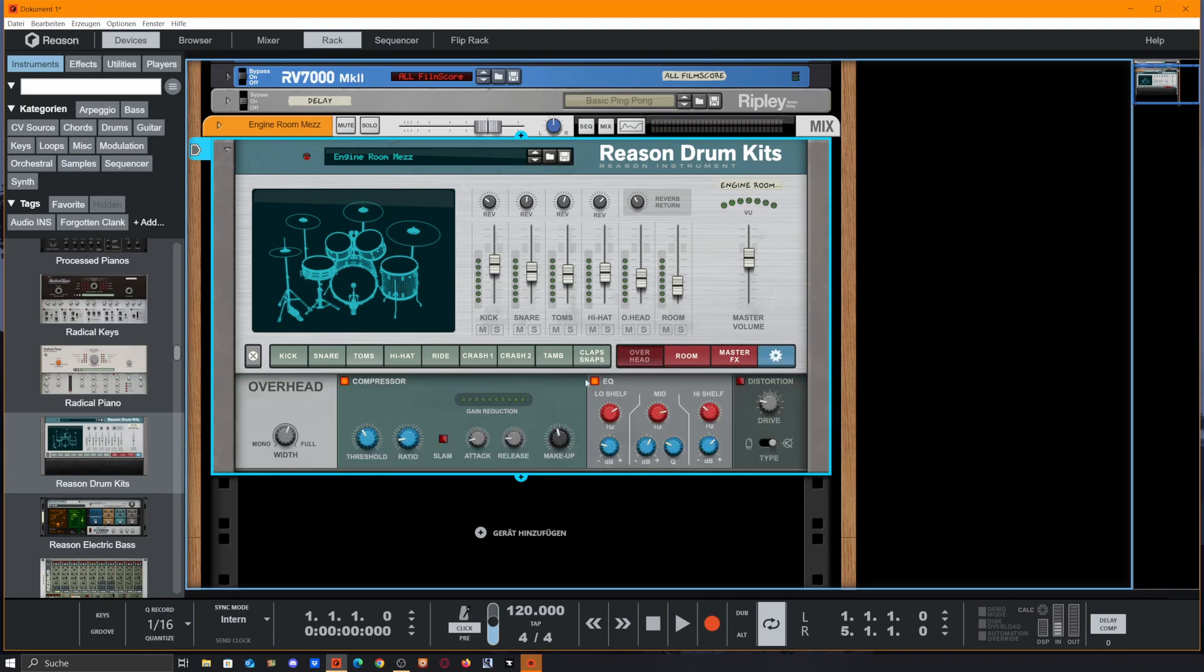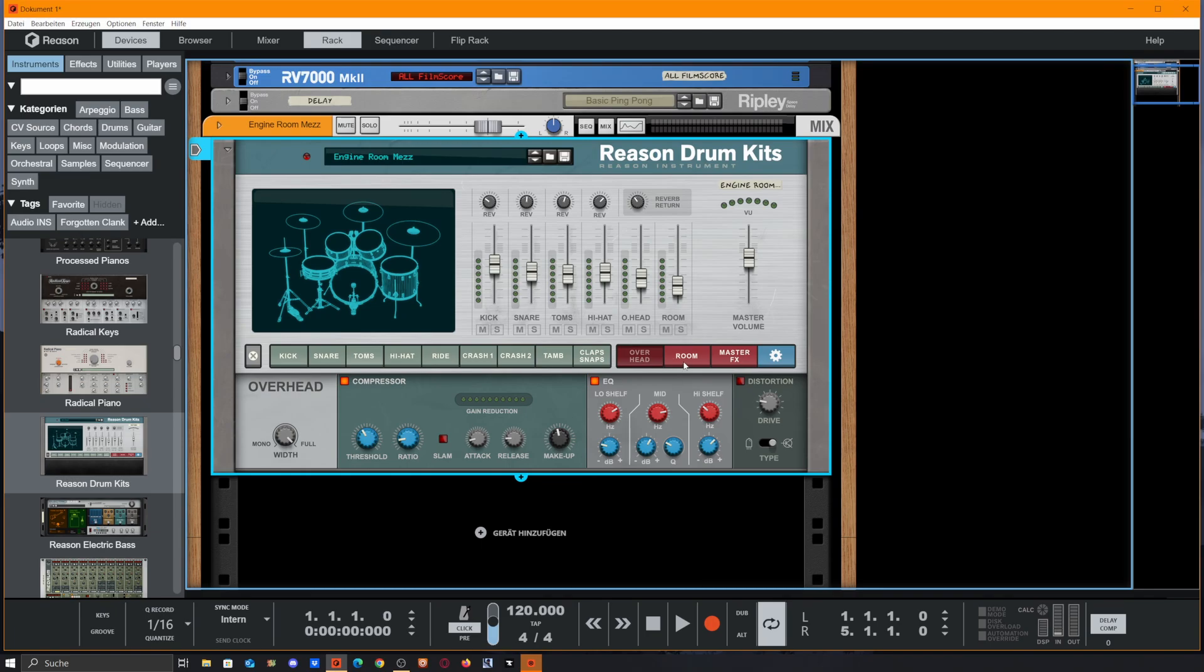We also get overhead options, so we could decrease or increase the stereo width of this. We got a compressor on that, an EQ, and a distortion unit.